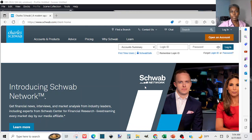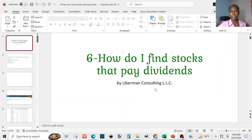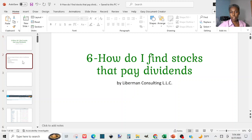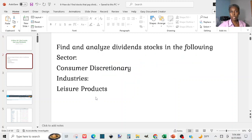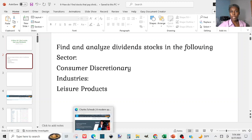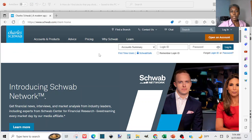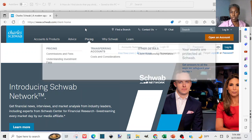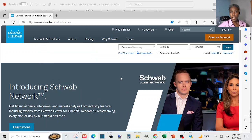How do I find stocks that pay dividends in the leisure products industry? I'm going to use a Schwab account. If you have a Schwab account, you log in with your username and password.